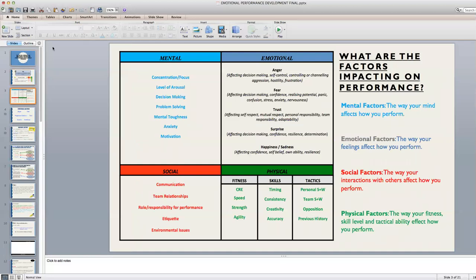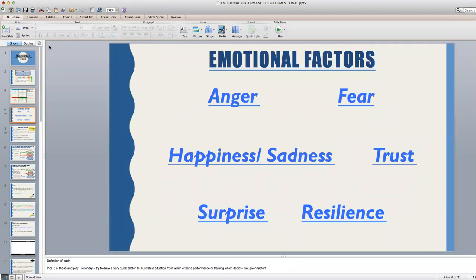As a quick refresher, pause this video and read the emotional sub-factors which are on the factors table on the slide. As a starter task, write down each of the emotional sub-factors and then write one or two sentences to define what each of these are. Pause the video and do that now.